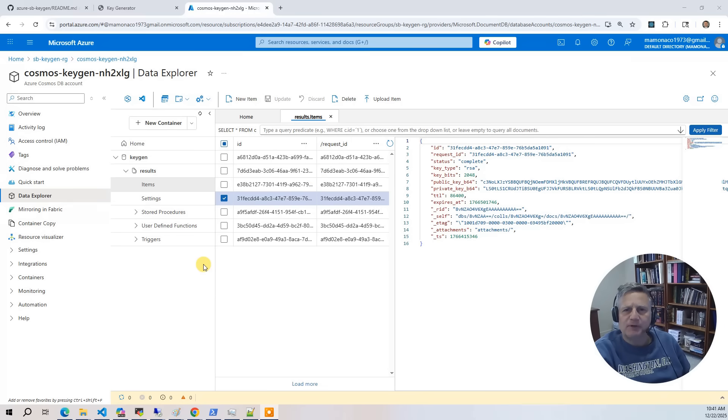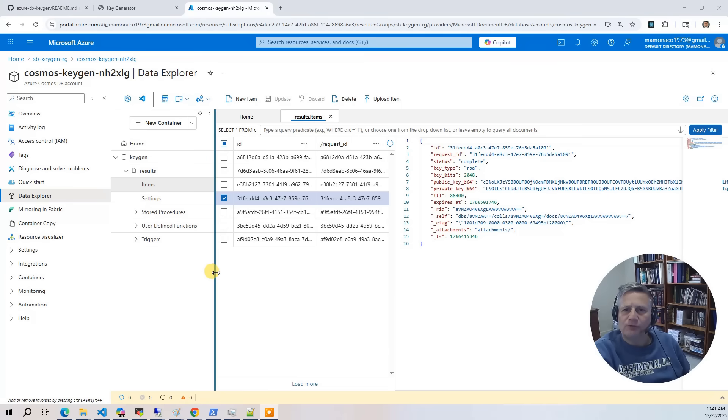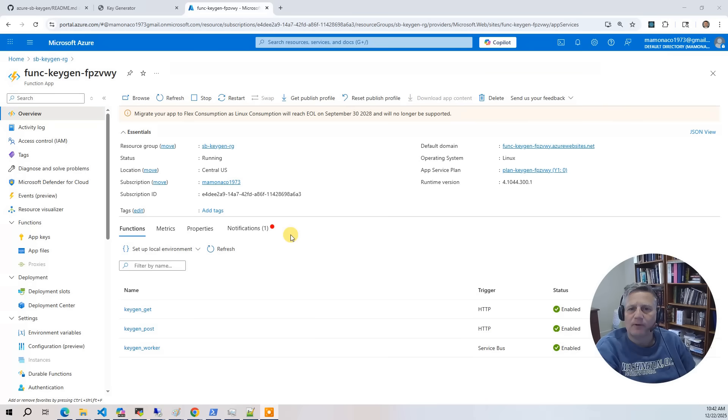In our table, we store the key metadata of the public and private keys encoded in Base64. We also use TTL to automatically expire the request after one hour.